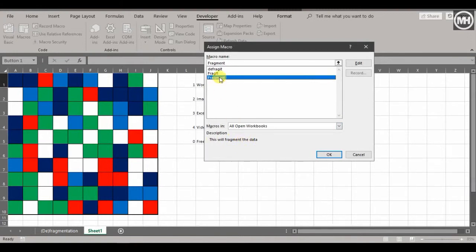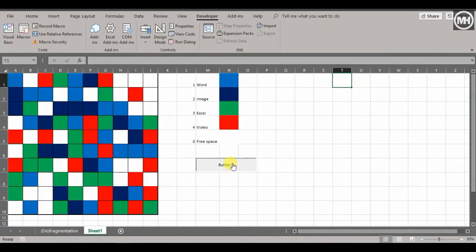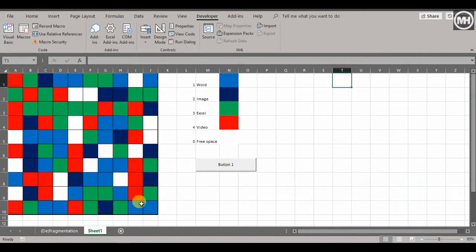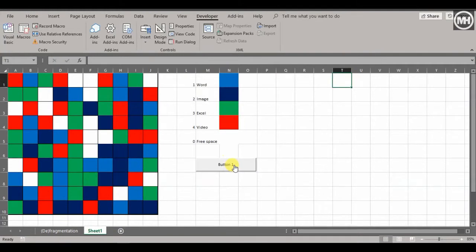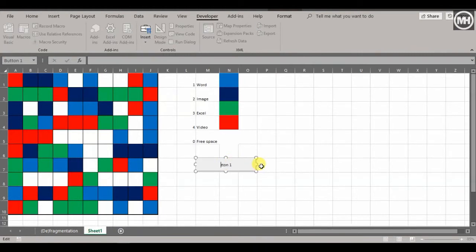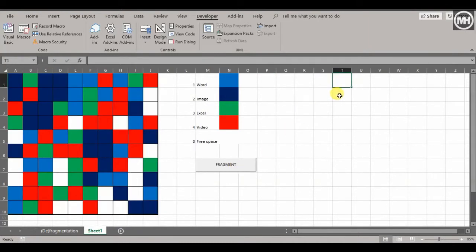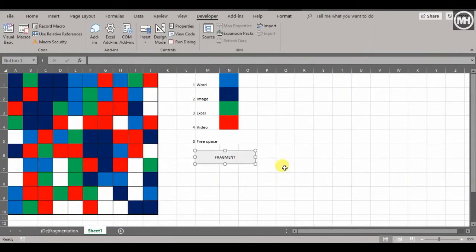The moment you release the mouse button, it asks what you want this button to do. Select 'Fragment' — there's the description I wrote earlier. Click OK. Now if I click that button, it runs through all the commands: selects all cells, runs RANDBETWEEN, and recreates the fragmented pattern every time. Let's right-click the button to rename it — we'll call it 'Fragment' and make it bold.